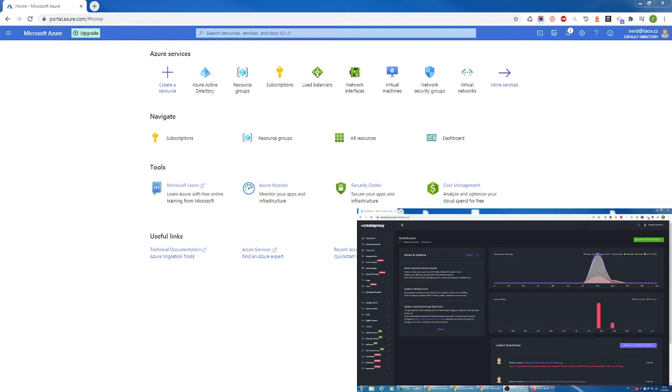Hello guys, Tenech from createproxy.com here. Today I'm going to show you how to create very fast data center Microsoft Azure proxies. It's going to be very fast and very easy. Everybody can do it.